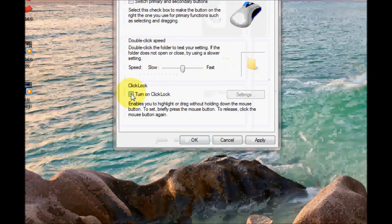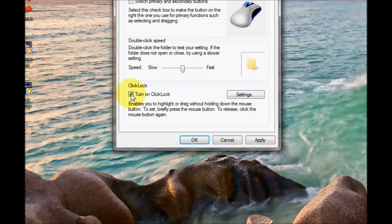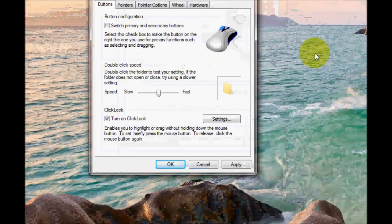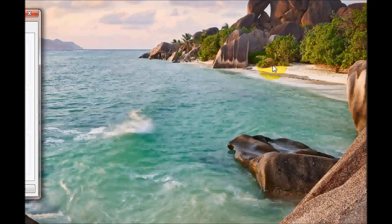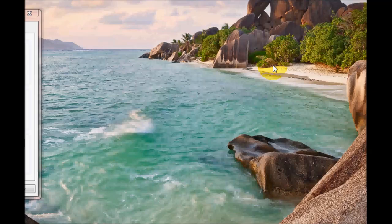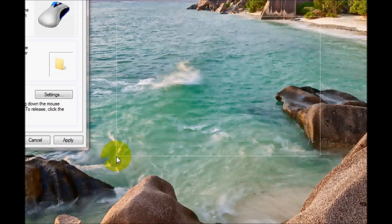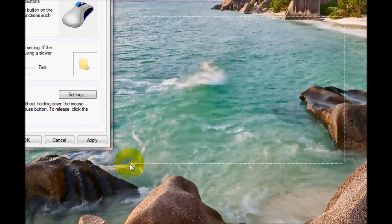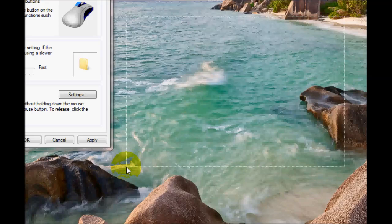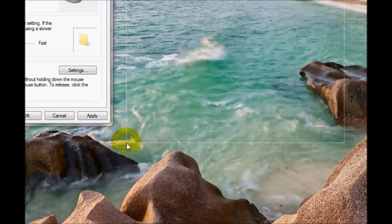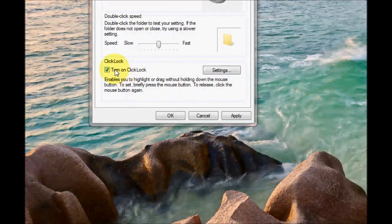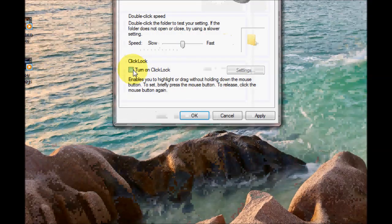Now if I turn on click lock I can actually hold down the left mouse button just for a few seconds. I then take my finger off and I can actually drag a box over the folders I wish to highlight. This way it allows me so I don't have to keep hold down of the left mouse button to highlight folders. So that's what click lock does.